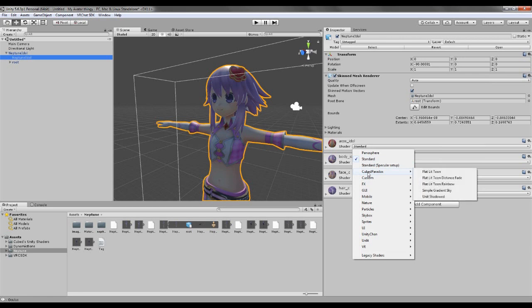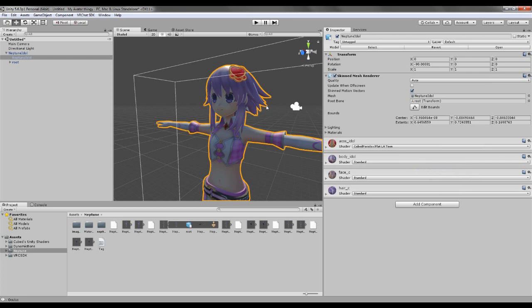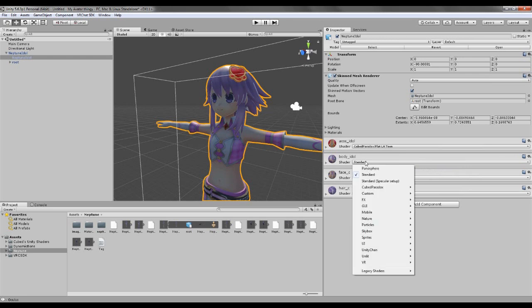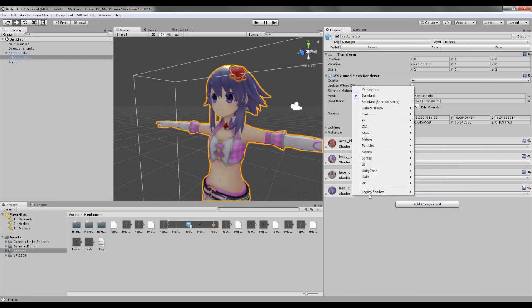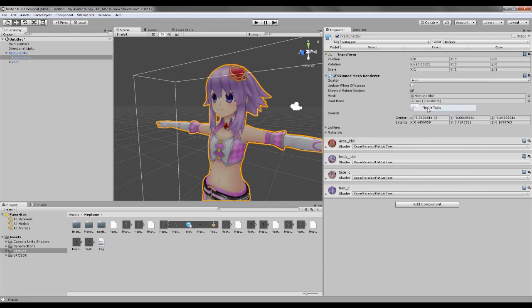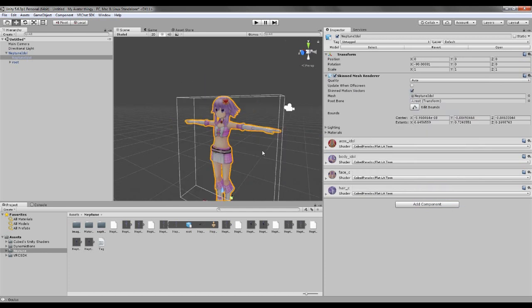You press the Neptune Idol underneath it, and then this materials thing shows up. So now you have your shaders as standard. I used Cubex. I don't know if it is the same as toon shaders.